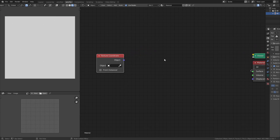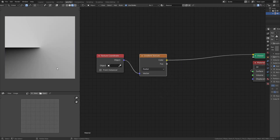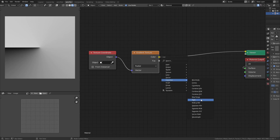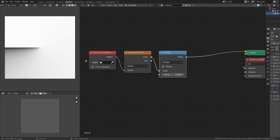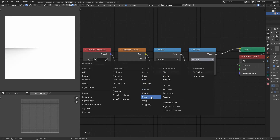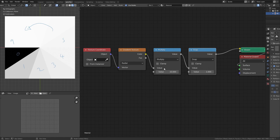To define our region, we take our object coordinates and add a gradient texture set to radial, giving us zero to one. We then take a converter math node set to multiply - this gives us our scale, so setting it to 10 gives us zero to ten. Duplicate this, set it from multiply to snap, snapping at one. Now every time it reaches the next factor of one it increases by one, giving us indexes from zero up to nine for ten total sectors.